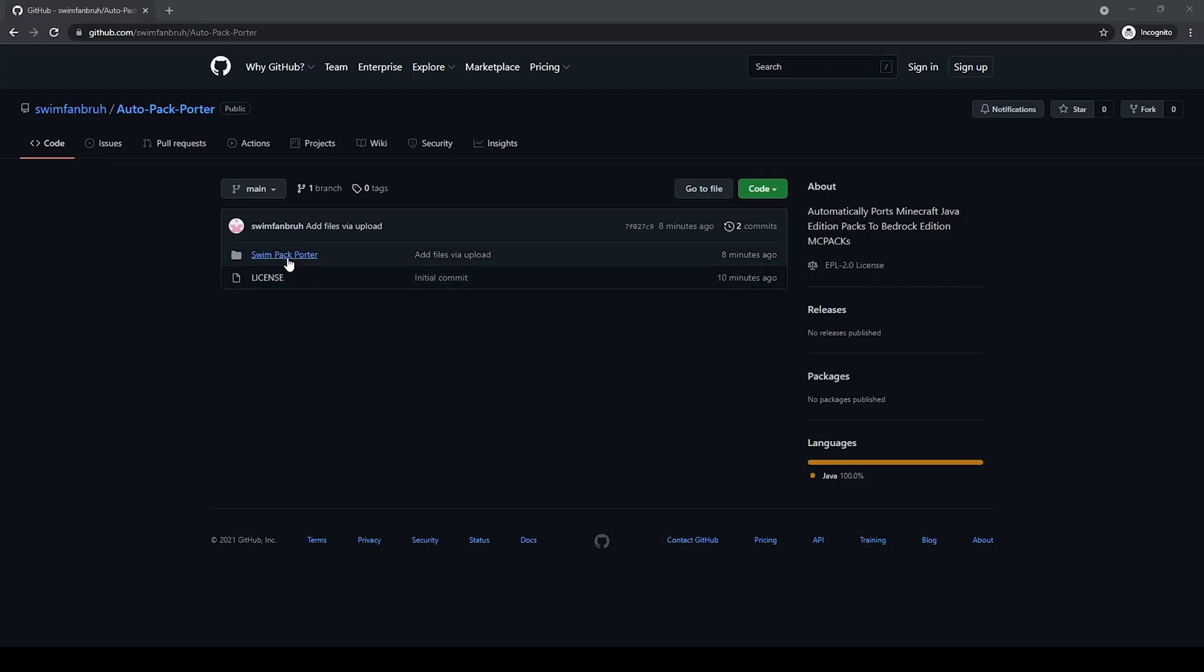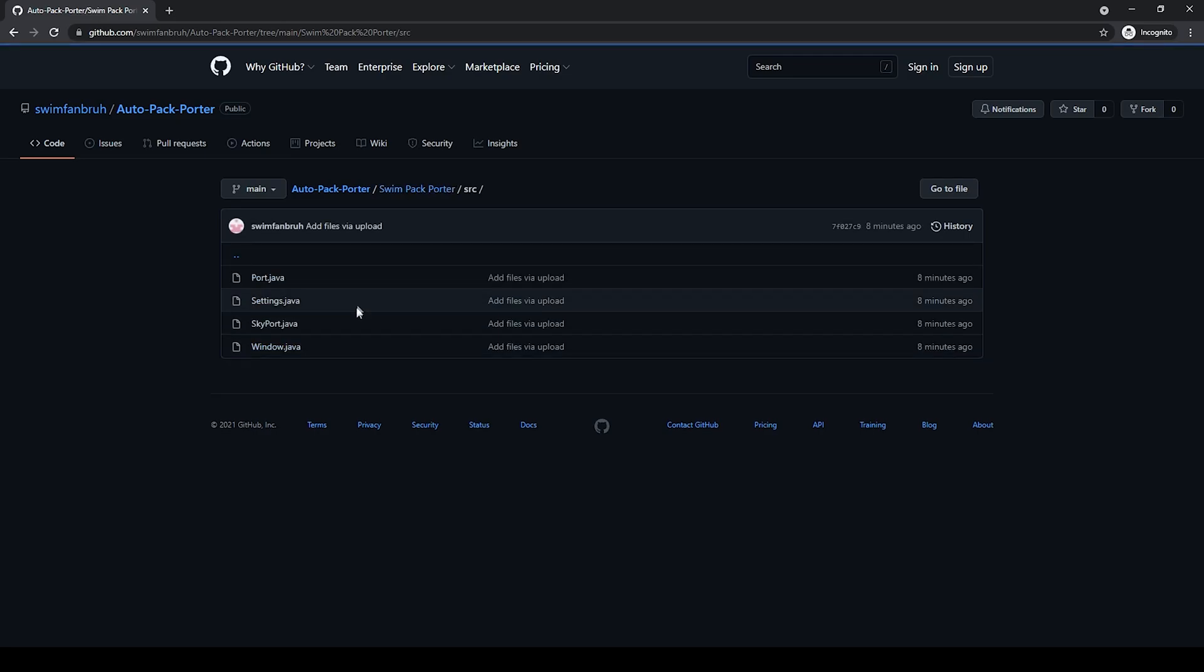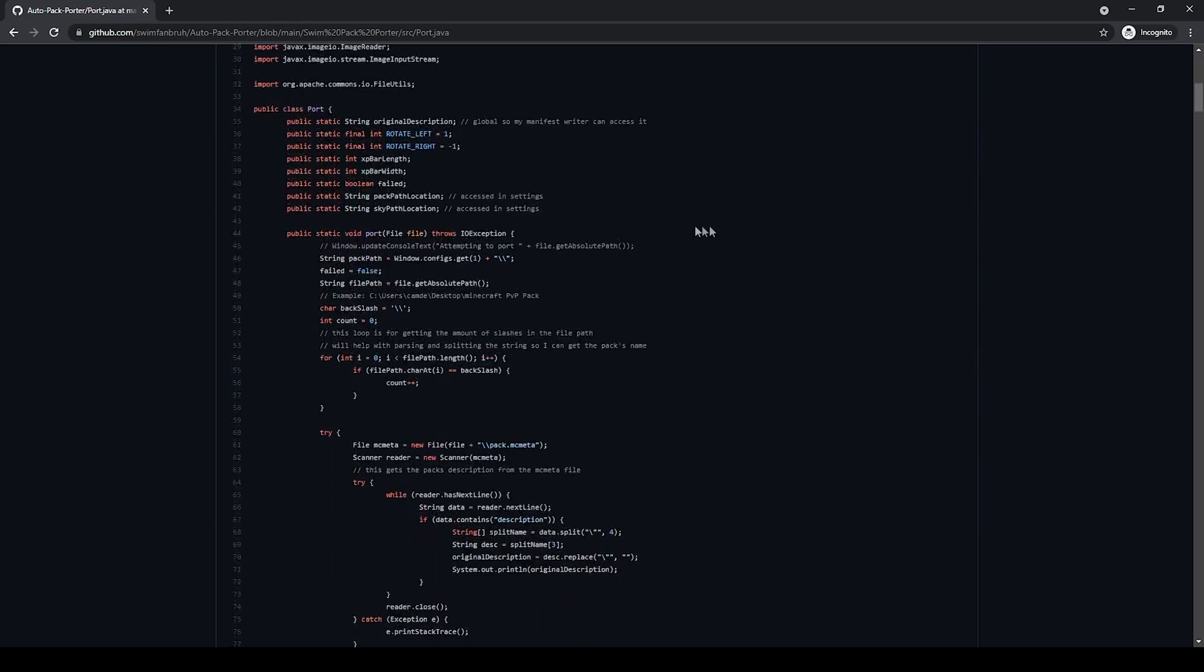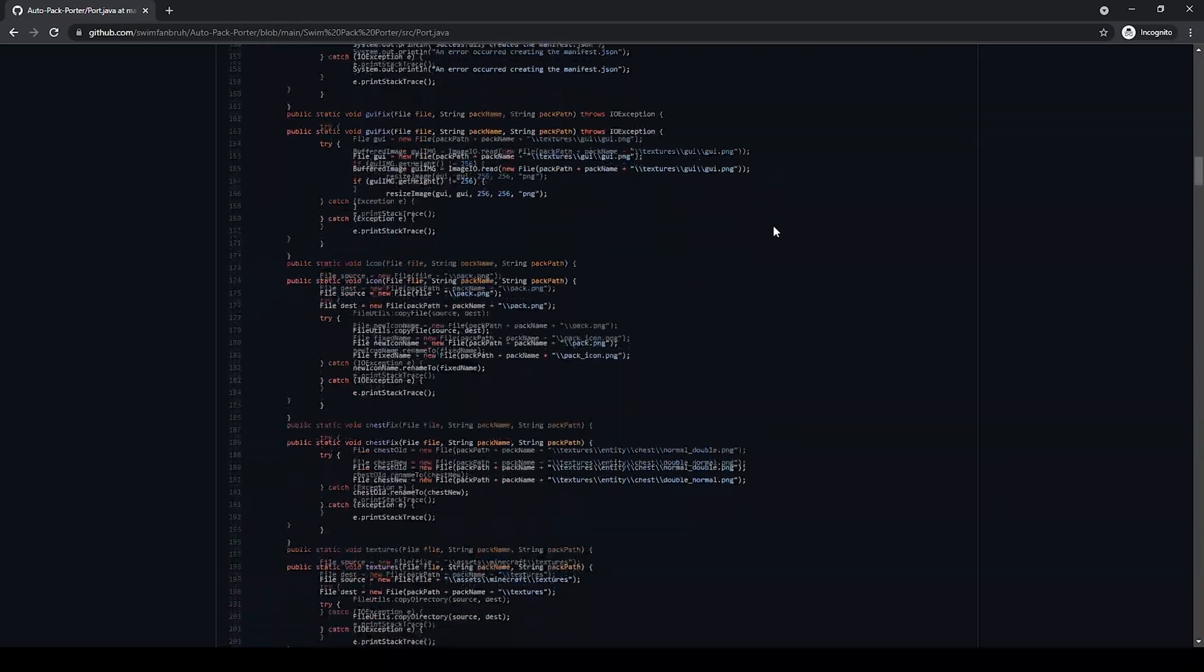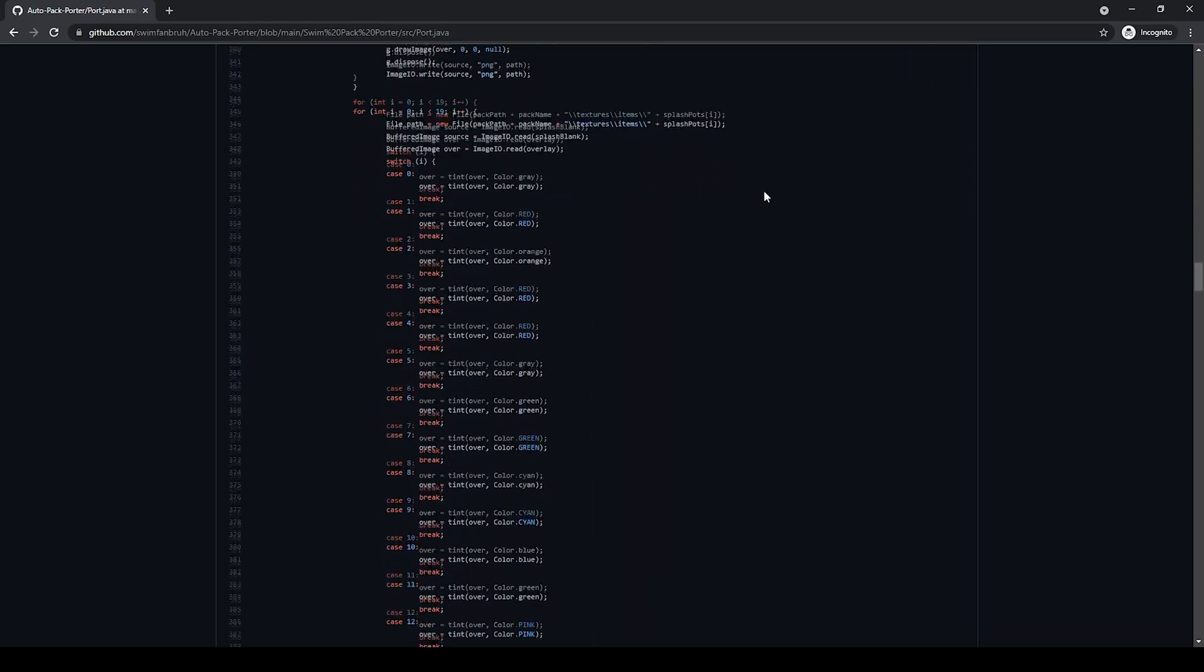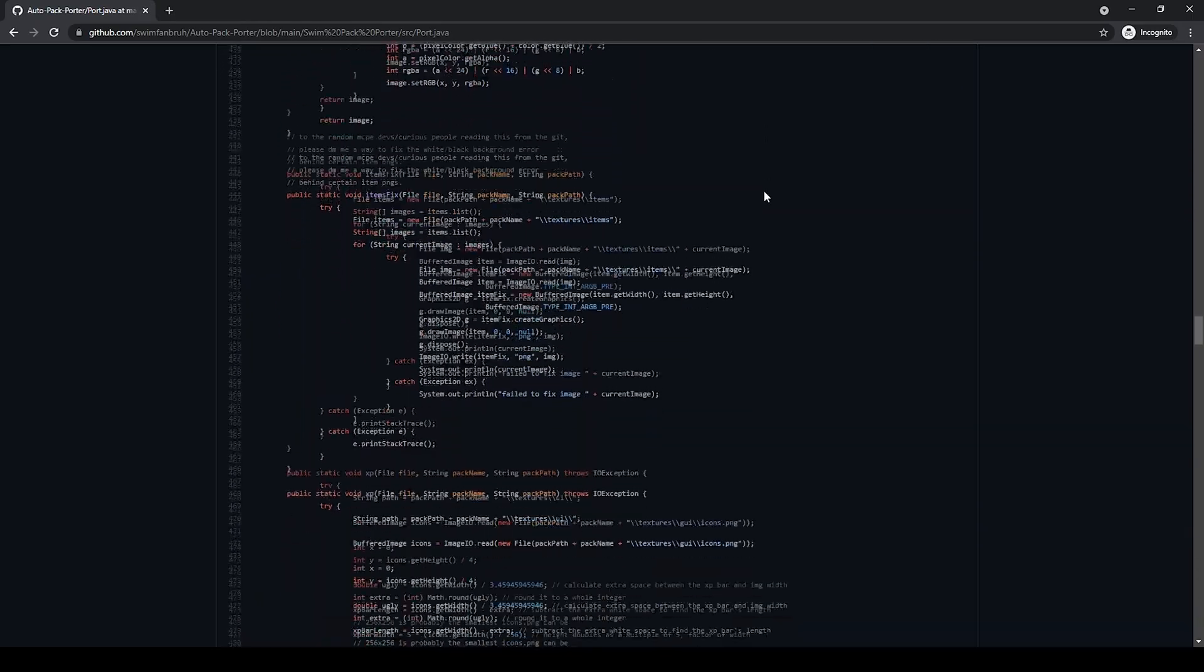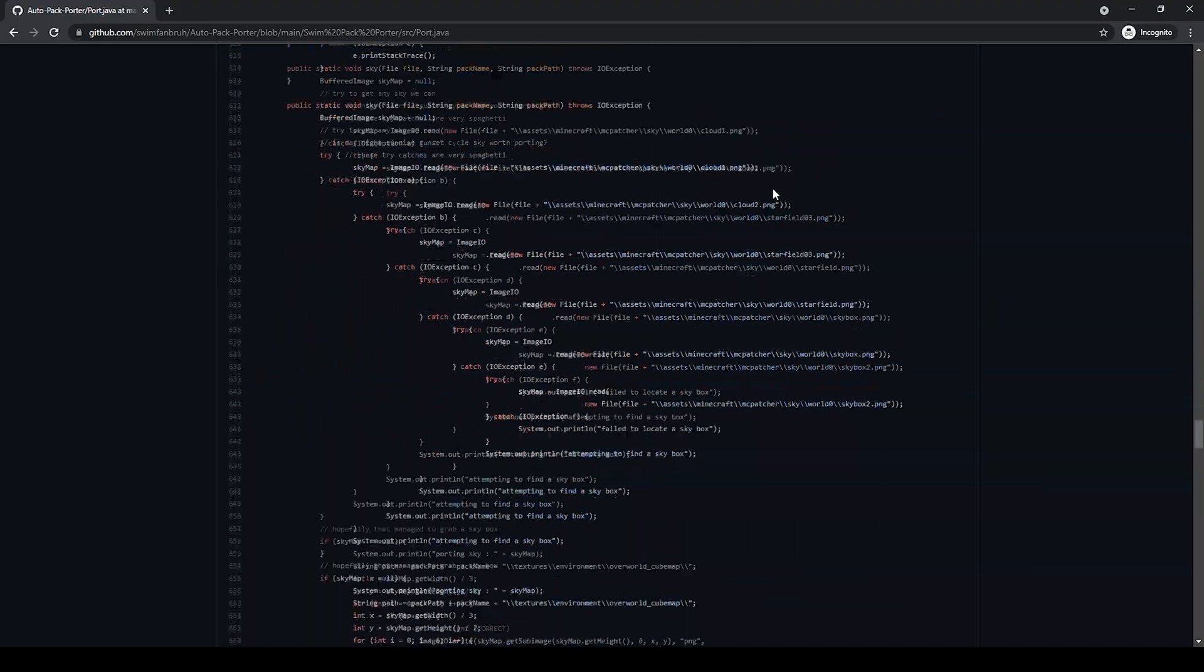And for those still afraid of this being a virus, you can check the GitHub page for this very program. I've left it completely open source, so not only those who are unsure of this program's intents can read the code themselves, but this is also a way for other developers who share the same interest in this kind of project to help critique and improve my code along with contribute new packporting methods.